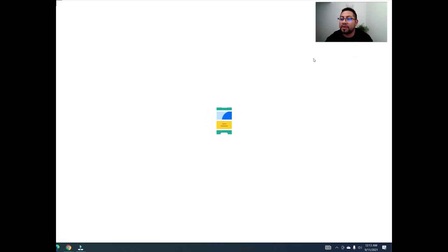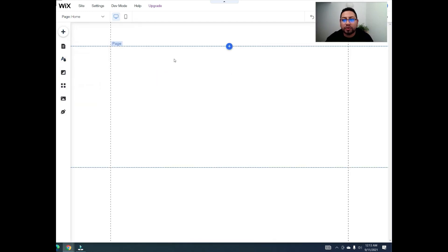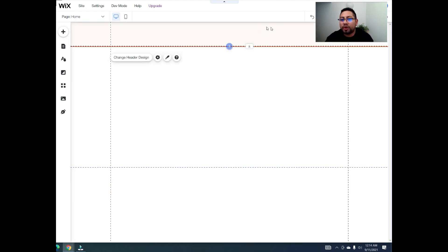I don't do much edits to my videos — I try to keep it as real as possible, so try to skip ahead if it's going too slow. The first thing I'll do is decide where I want my login button. Usually you want to put it in the header so it shows on all the pages of your website.